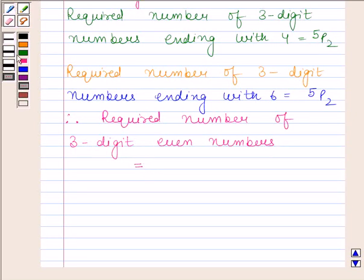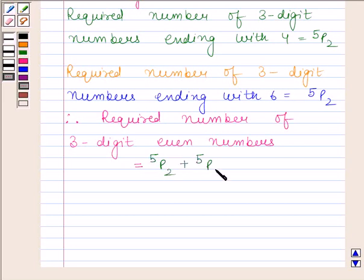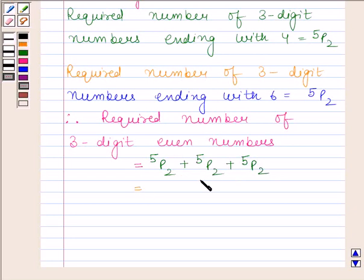Therefore, the required number of three-digit even numbers ending with 2, 4, or 6 is equal to 5P2 plus 5P2 plus 5P2, and this is equal to 3 into 5P2.